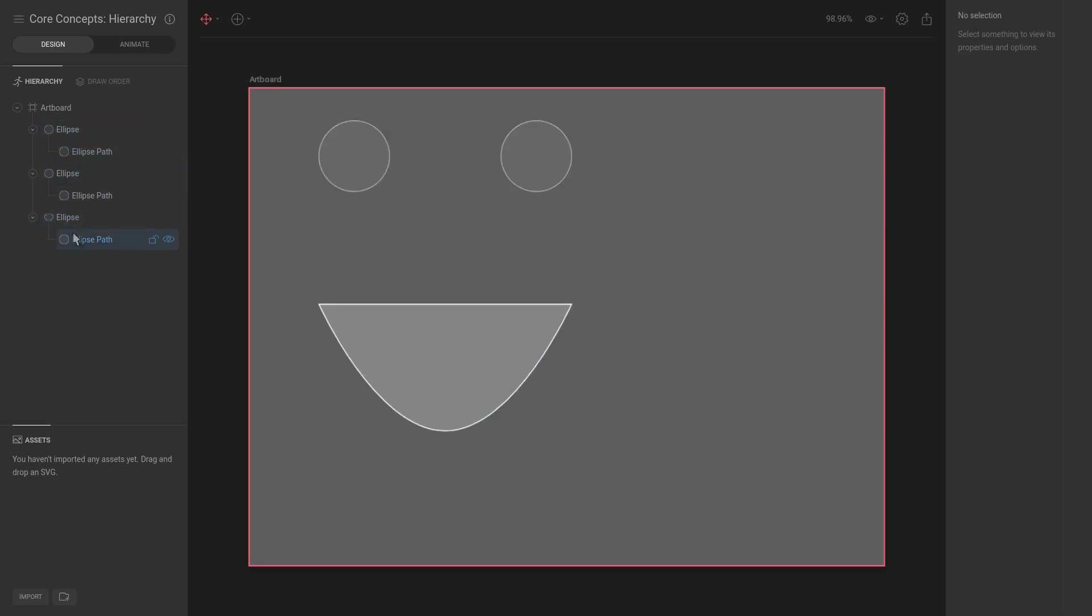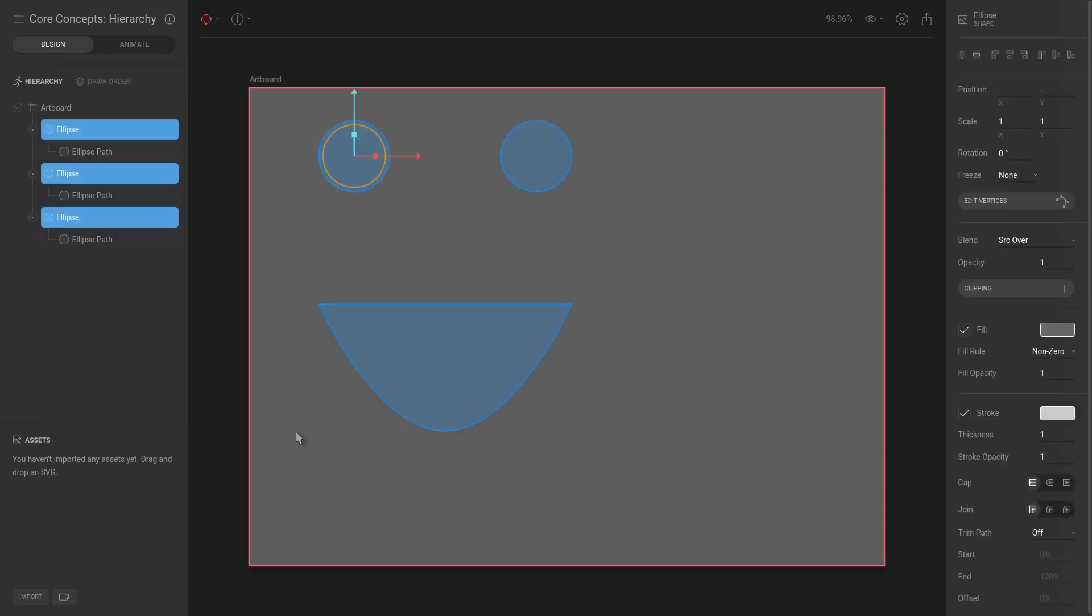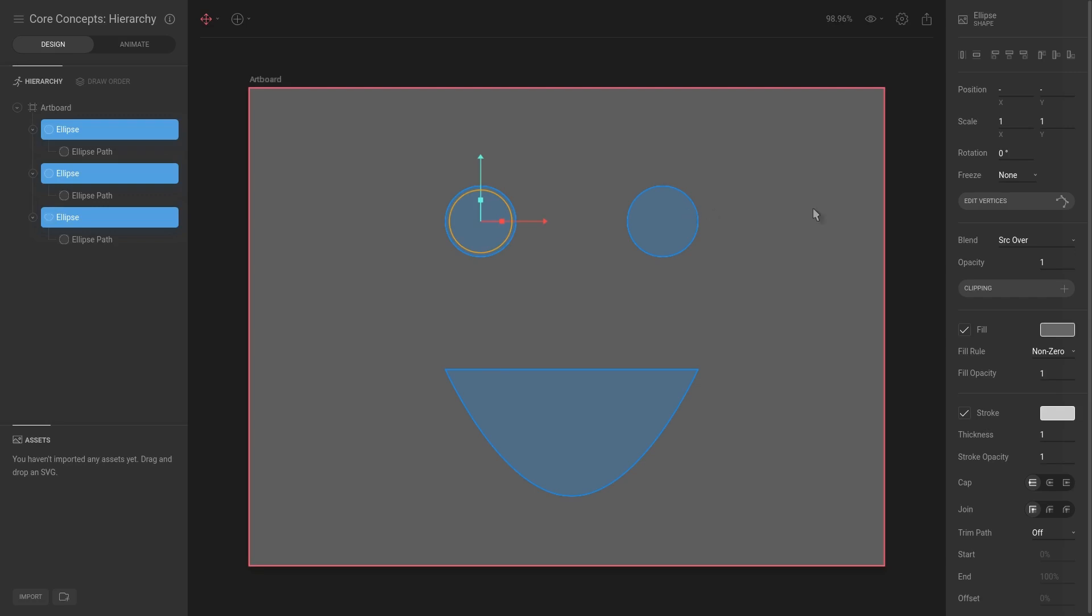Now we have all of these shapes, but let's say we want to move them to the center of the artboard. We can obviously select all of them and do a translation. However, we would like to keep these together.